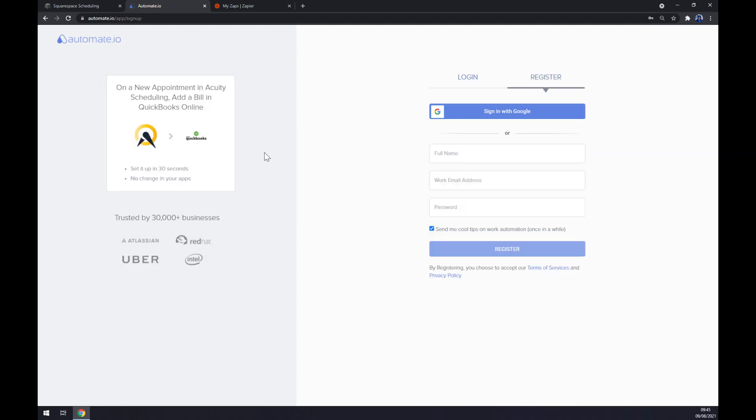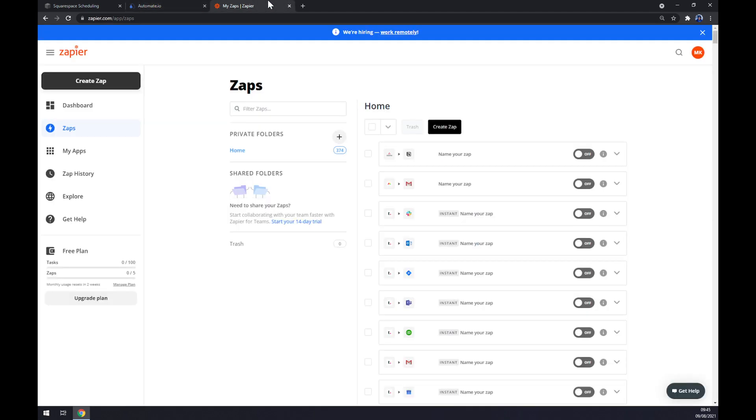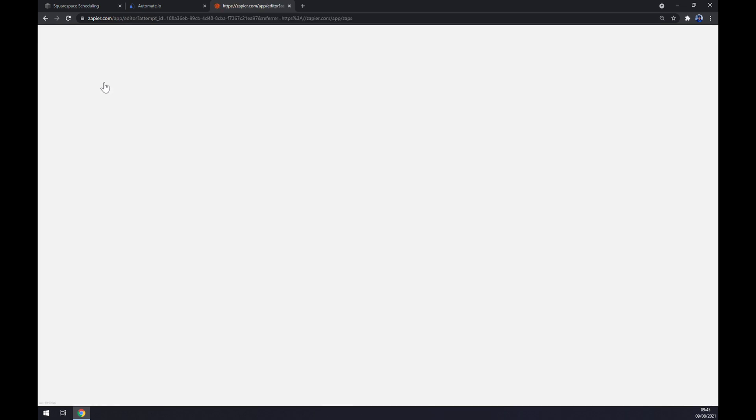There, and we are basically few clicks away from finishing this integration. We can also use zapier.com which is also a very useful app for integration, same as automate. Once we are here let's go to the top left corner and click on create zap.